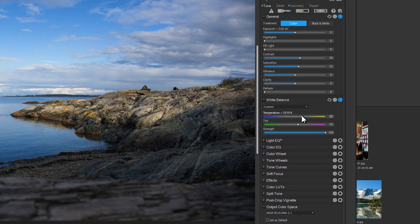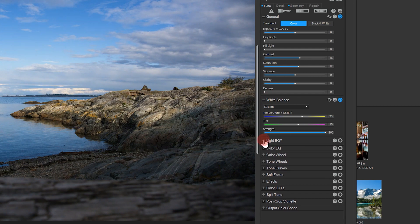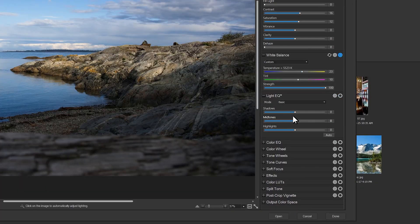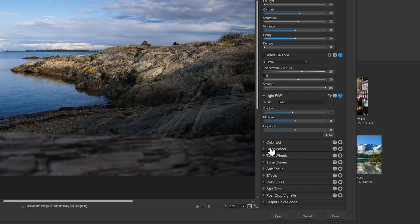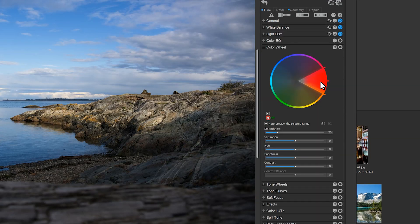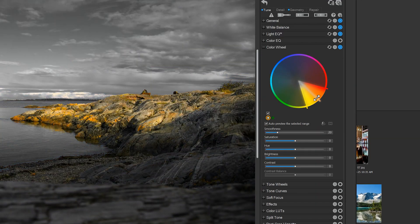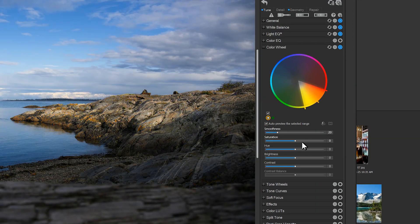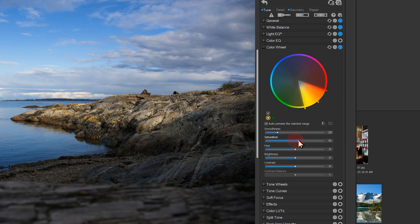In Light EQ, I'll reduce the shadows by about 10. I'll use the color wheel to select yellow-orange spectrum, and here we're just going to increase the saturation and lower the contrast a bit by about 21 and 17 respectively.